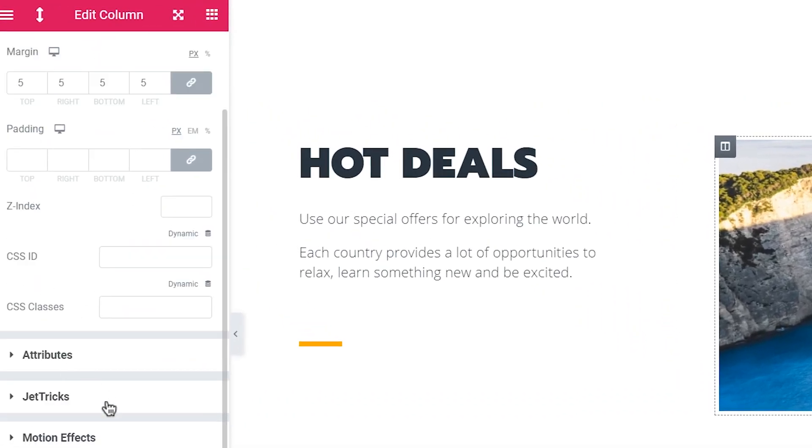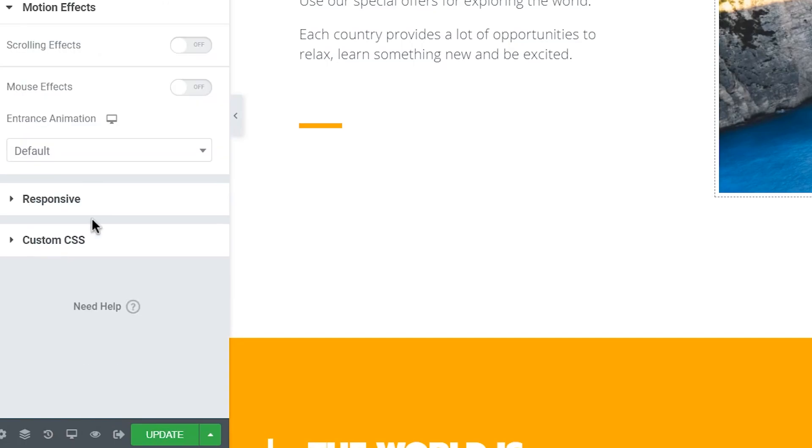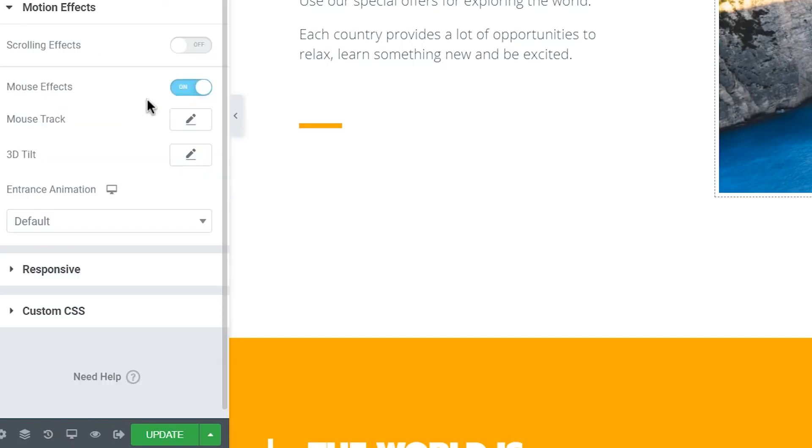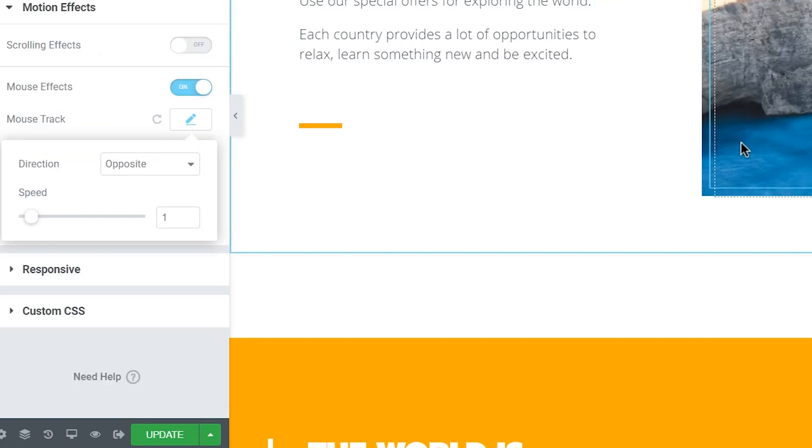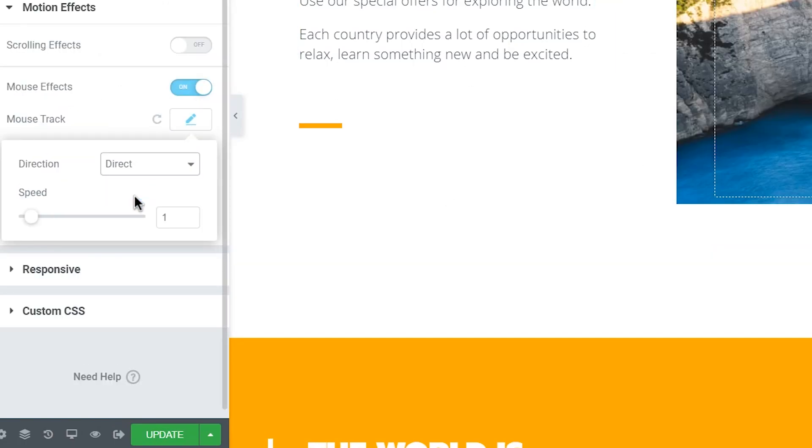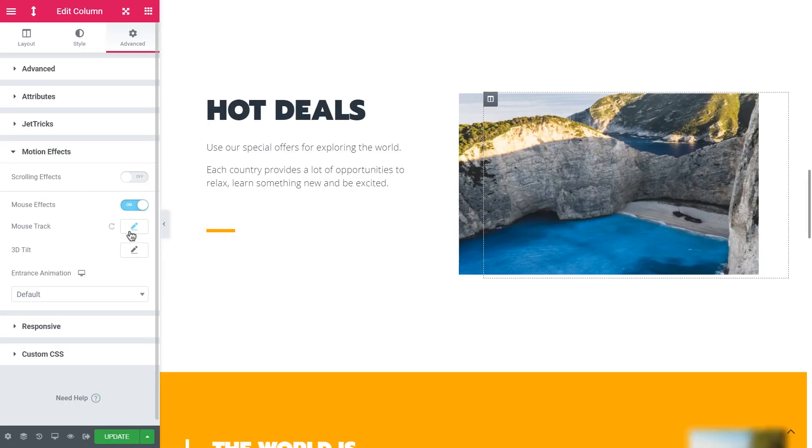Now let's go to the advanced settings and find motion effects. Let's enable this option, go to mouse track and set the direction to direct. The direction here has to be different from the one that we have set for the column background.